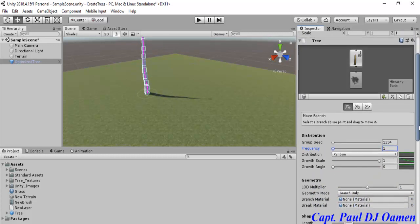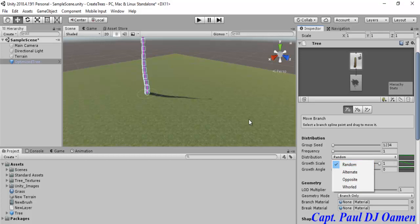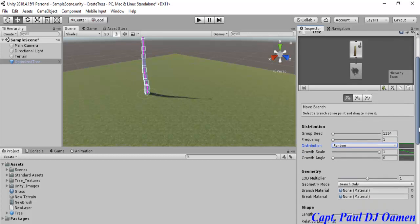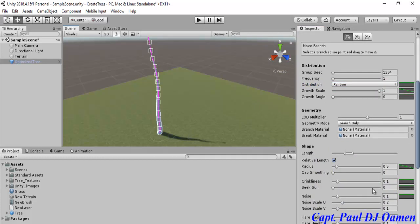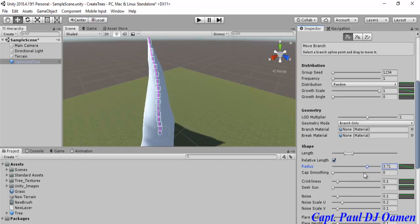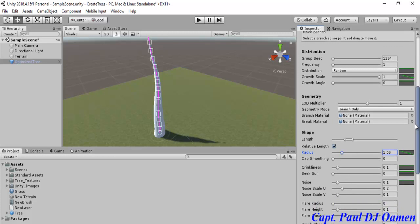We want extra branches on this tree. The distribution I'm going to leave as Random — I won't tamper with the trunk much. But one thing I'd like to show you: look at the radius and take a good look at my tree. If I change the radius, see how big my tree becomes. I'm going to set the radius to about 1.05 — that is my tree. I'll leave the rest of the settings as they are.